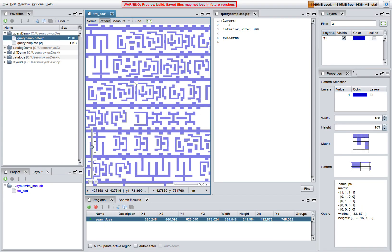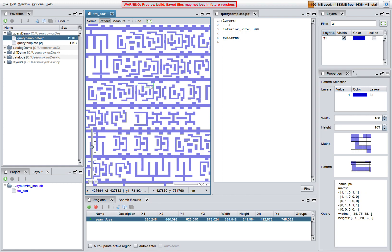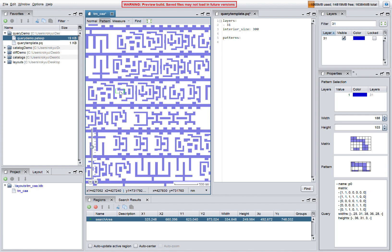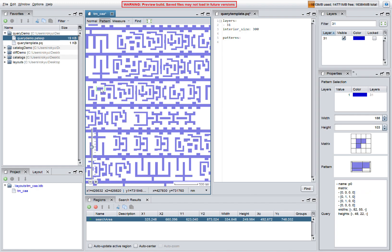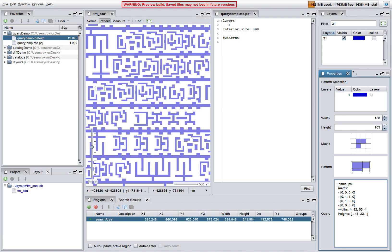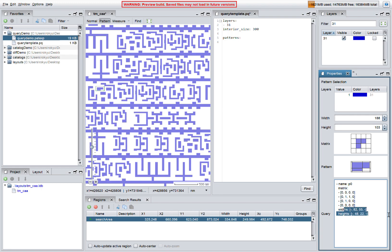As we move the pattern cursor around, the selected pattern definition is displayed in the properties window. The pattern is represented in YAML as a matrix which defines the shape of the pattern and dimensions which define the size of the rows and columns.